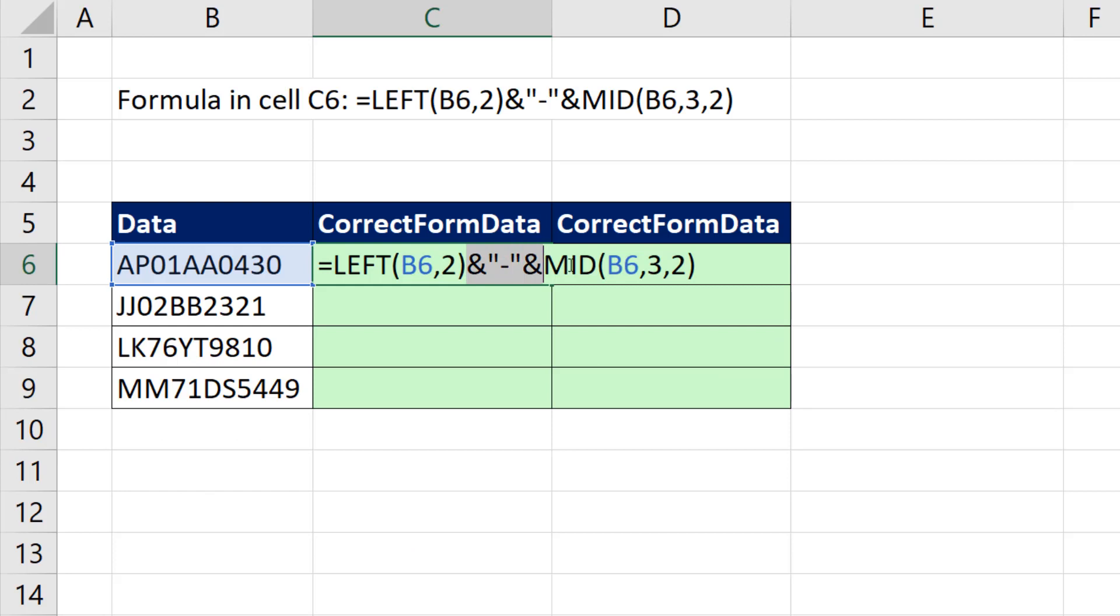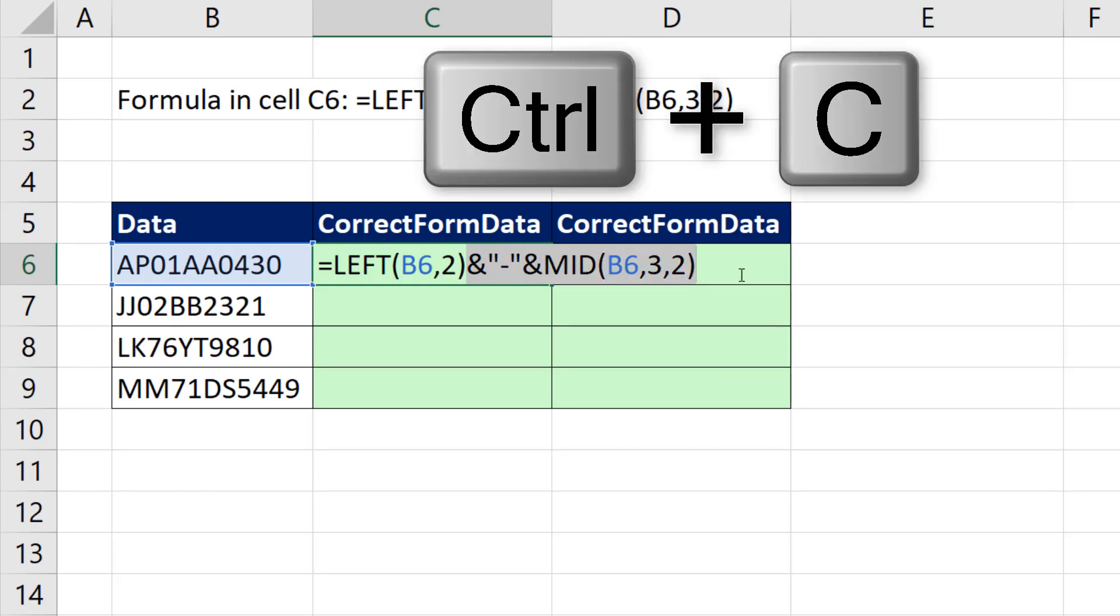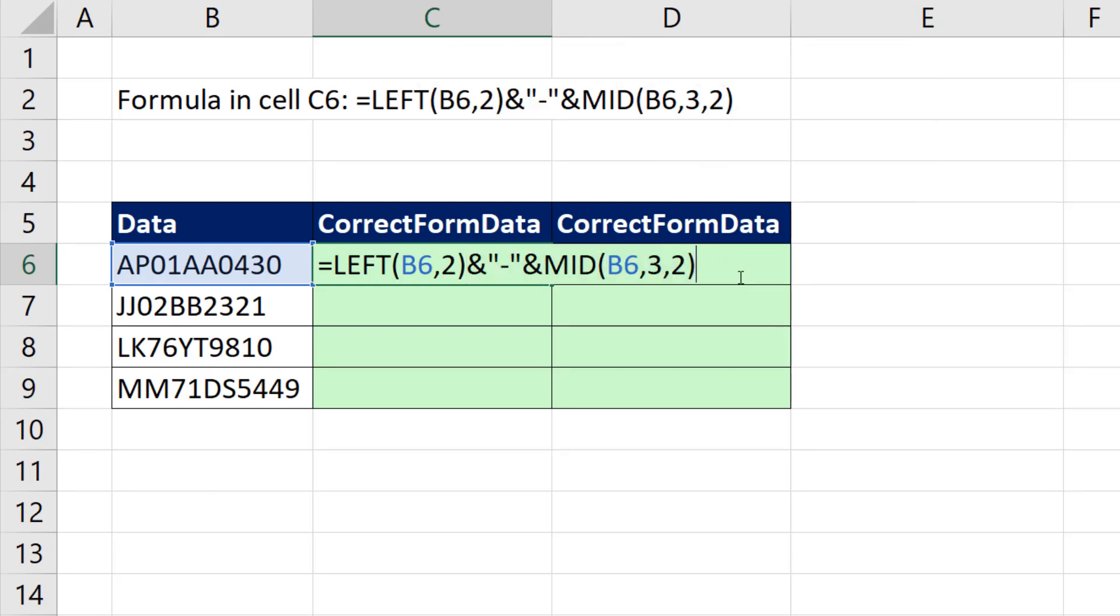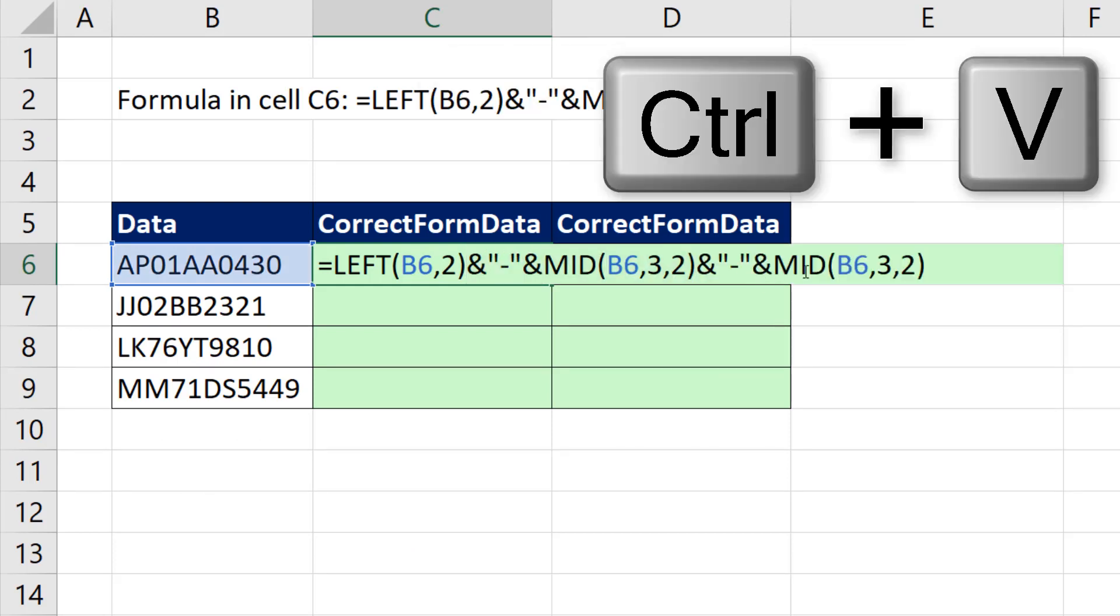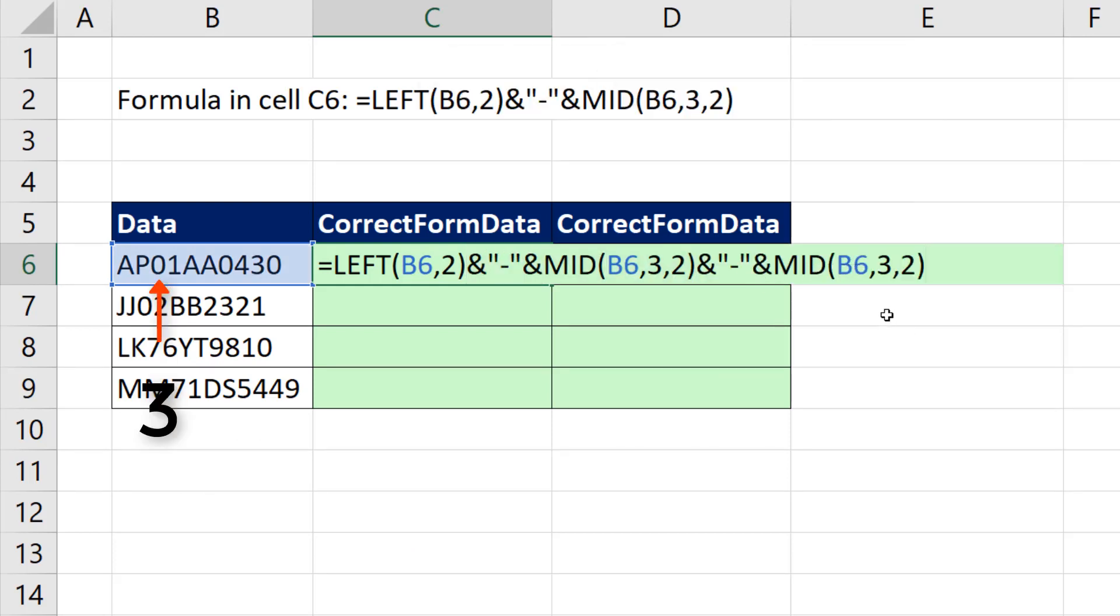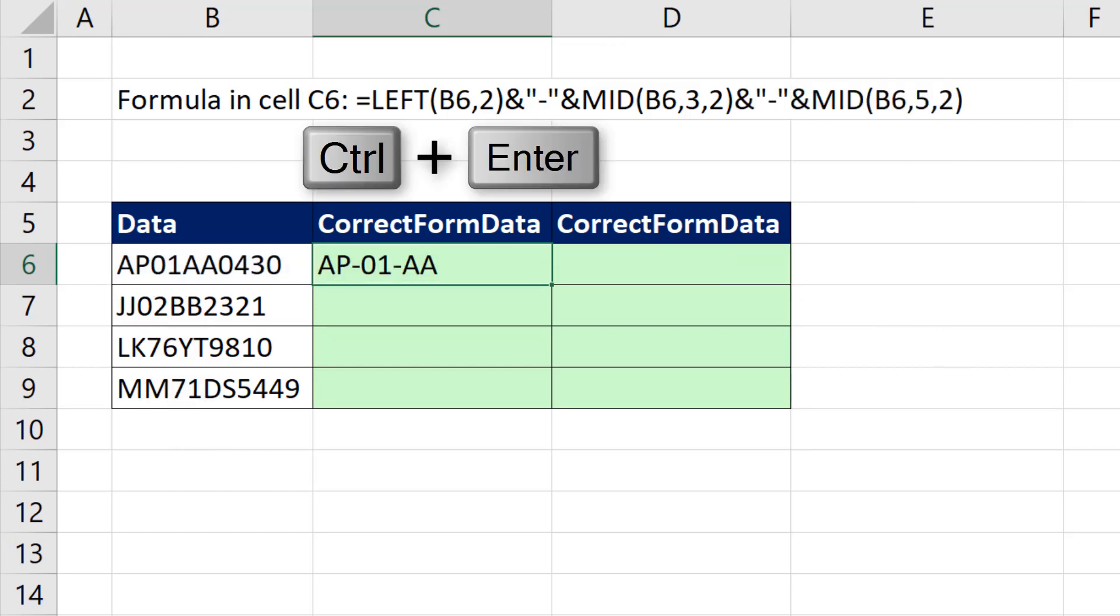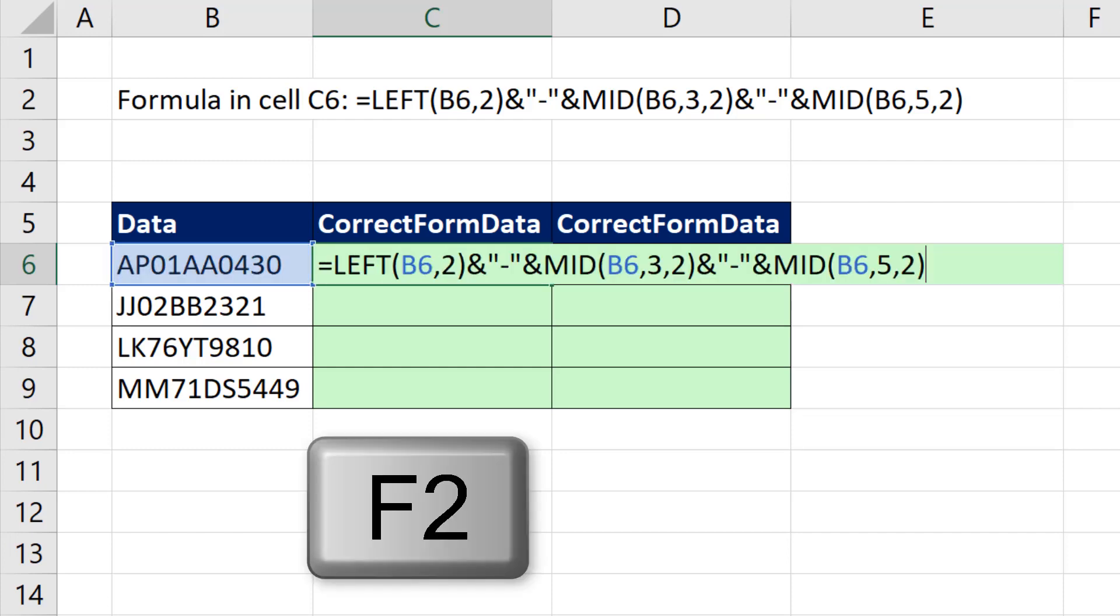F2. I'm going to cheat here. I'm going to copy that little bit, Control-C. At the end, Control-V. And all we need to do is change the three to a five, Control-Enter. We're almost there.